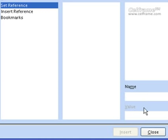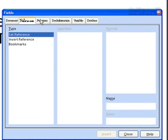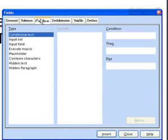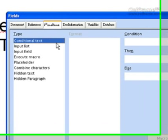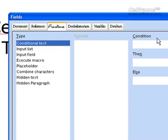Once you've given a name, just click on insert and the function will work. There are also functions where you can put types such as conditional tags, input lists, or input fields, and combined correctors. You can choose them and put conditions for them.